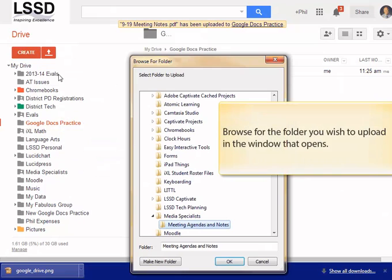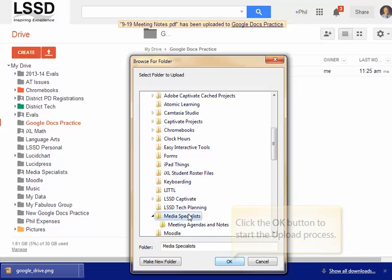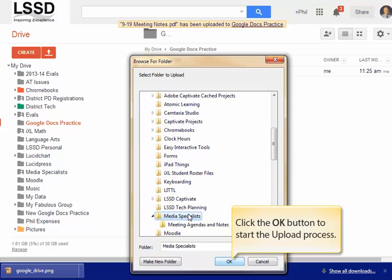Browse for the folder you wish to upload in the window that opens. When you have found the folder you wish to upload, simply click the OK button, and it will start.